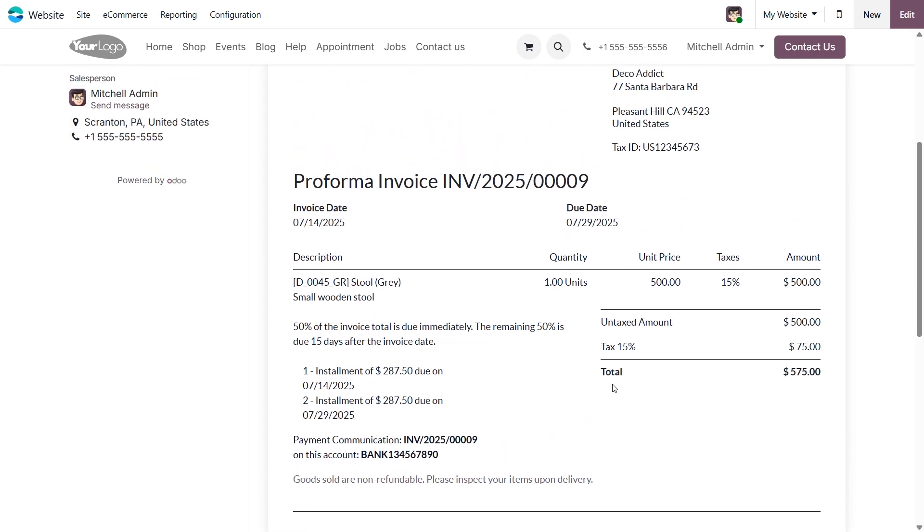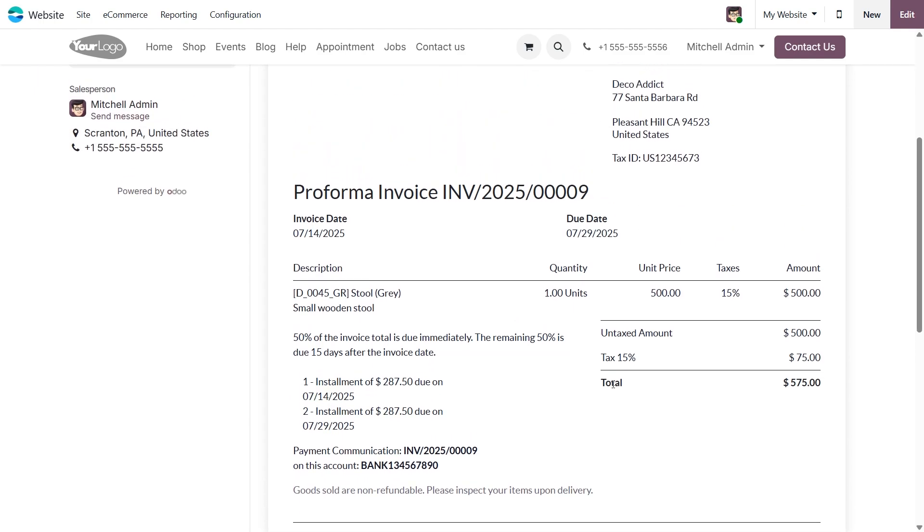And that's it. Now we know how to set up terms and conditions and payment terms in Odoo 18 accounting. These simple tools can make a big difference. They help your business stay professional, avoid misunderstandings, and get paid on time.